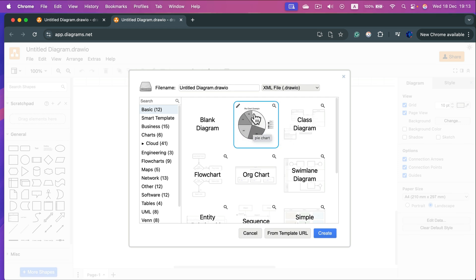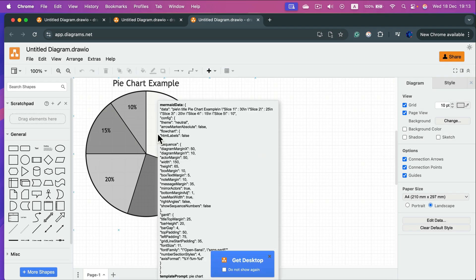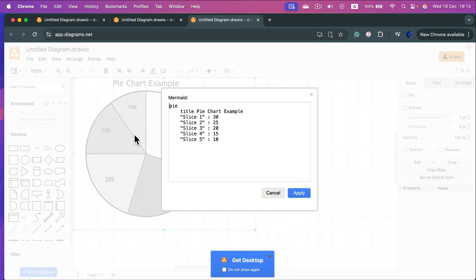And here it is - they generate a very generic pie chart for us, but we can start with that. Click create, and now we can double tap on it to modify the data set and the chart title at the top.